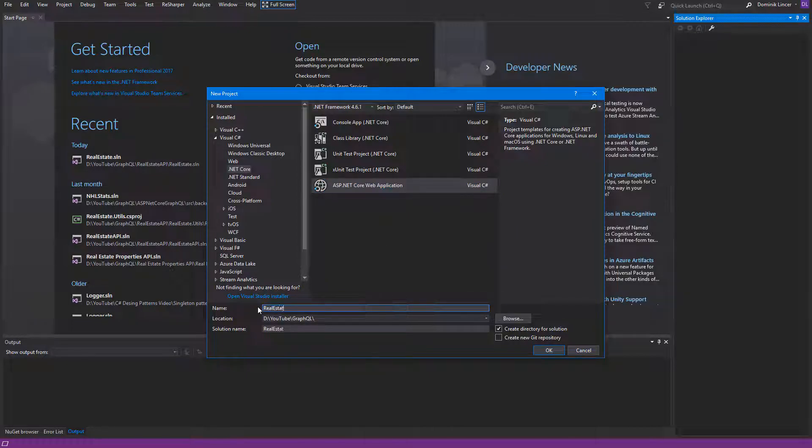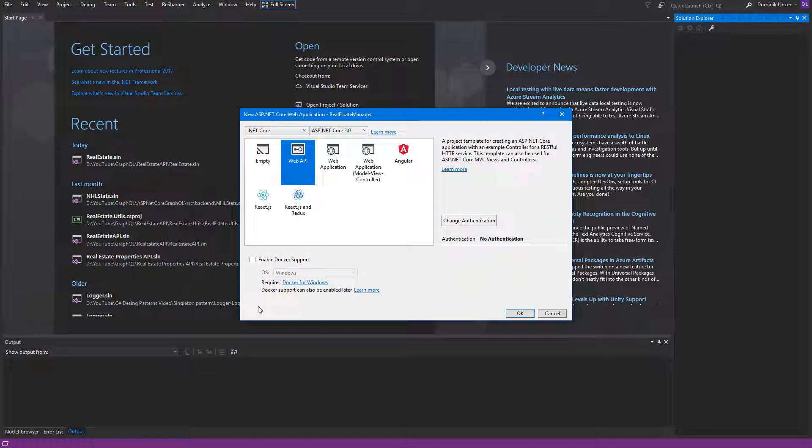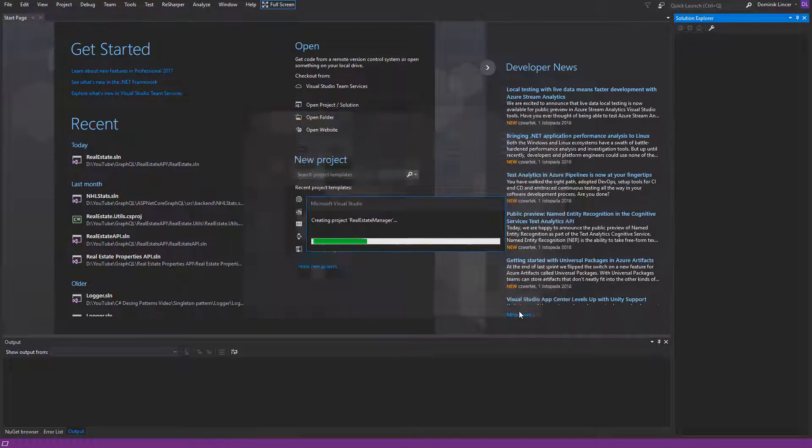I will name it Real Estate Manager. Just click OK. Here you need to check Web API and click Enter.